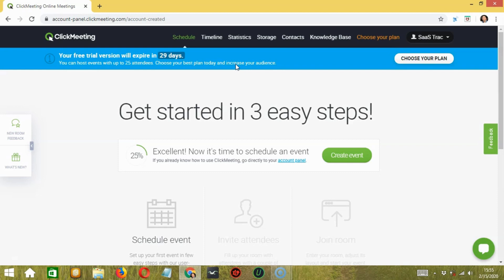ClickMeeting also offers webinar recording and storage, as well as personalized invites and customized webinar rooms. The company also provides live streaming on social media sites such as YouTube and Twitter. This video conferencing service provides hundreds of integrations with Dropbox, Adobe, Microsoft Office, Salesforce, and other common third-party software apps.